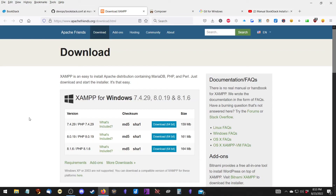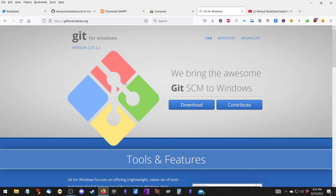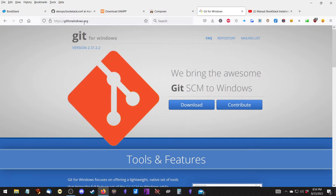First we need to get XAMPP, which you can find at ApacheFriends.org. I've got version 8.1.6 - that may change by the time you do this yourself - but get the 64-bit version. Then you want to get Composer from getcomposer.org/download. And then you want to get Git, which is going to allow us to pull Bookstack from a repository. The download for that is at gitforwindows.org.